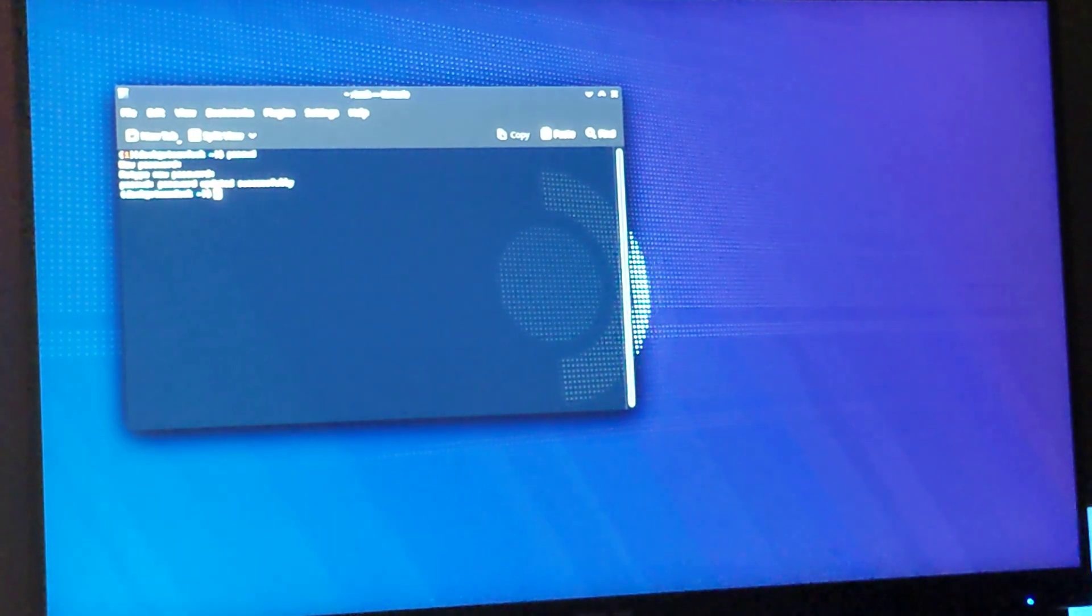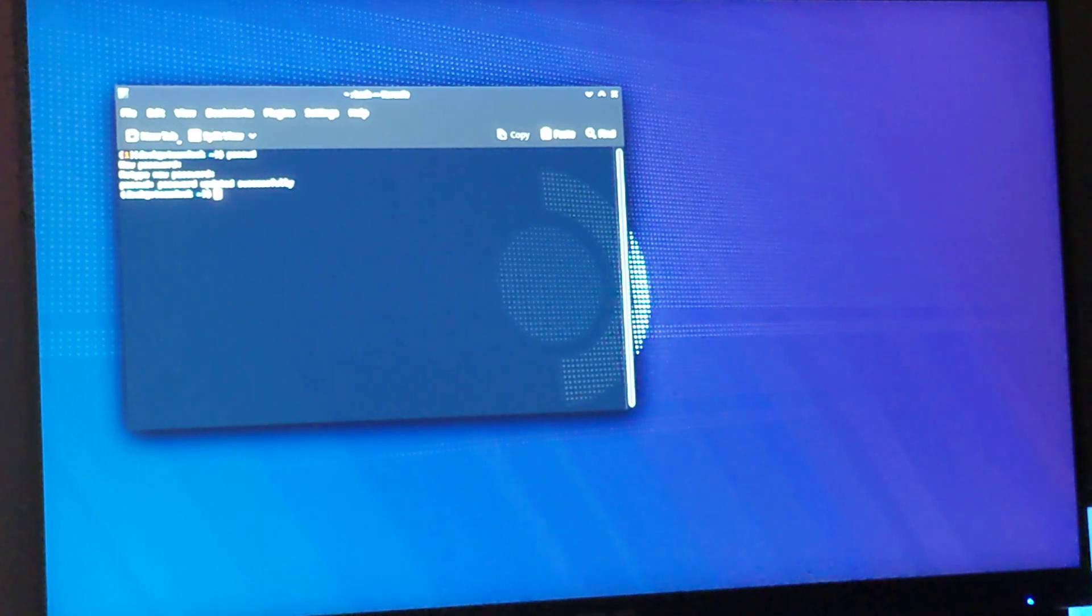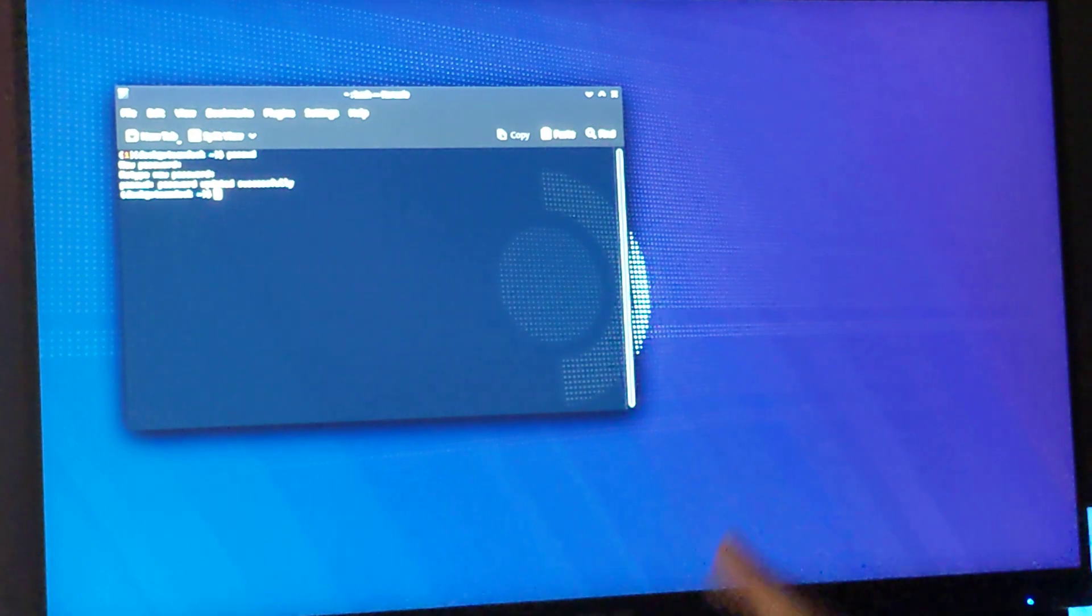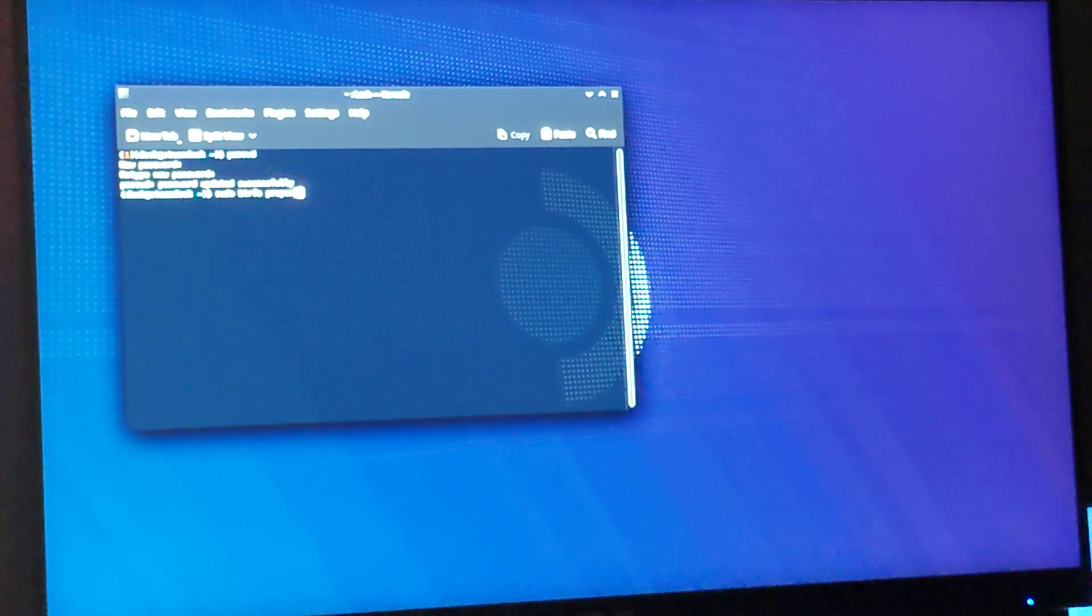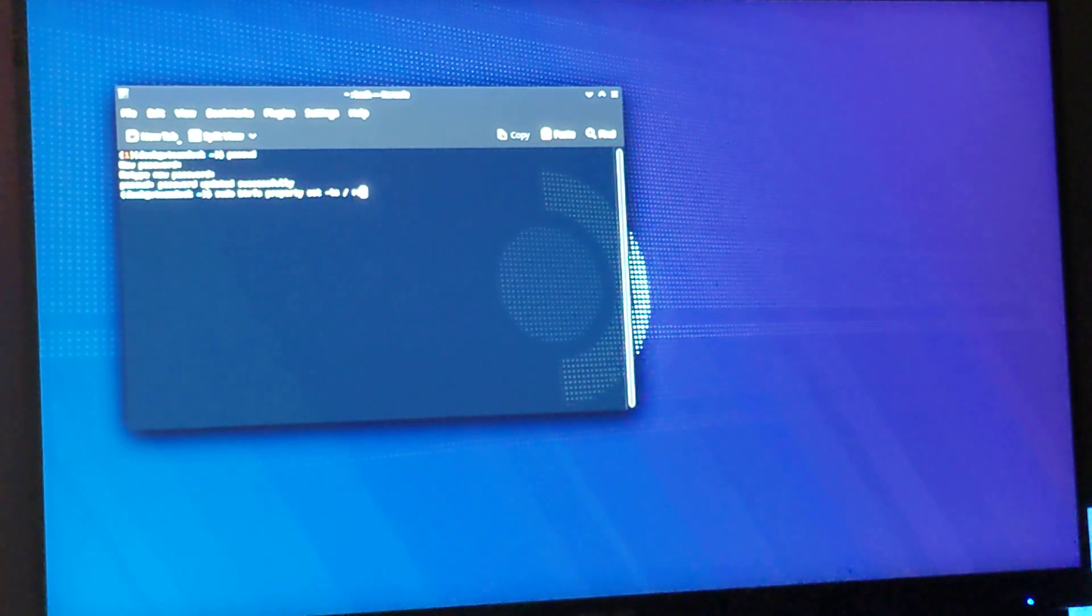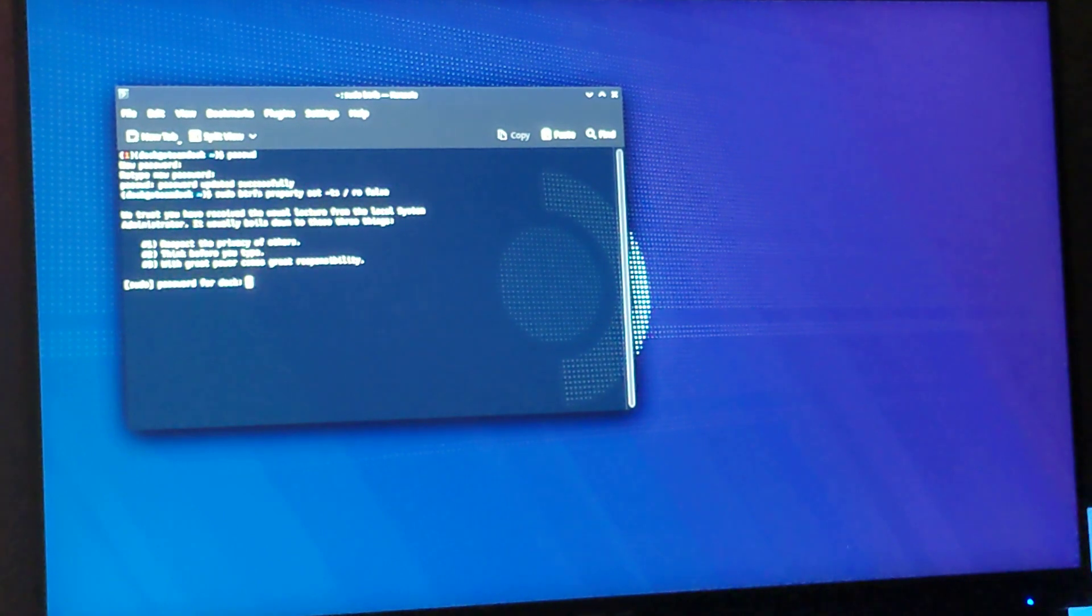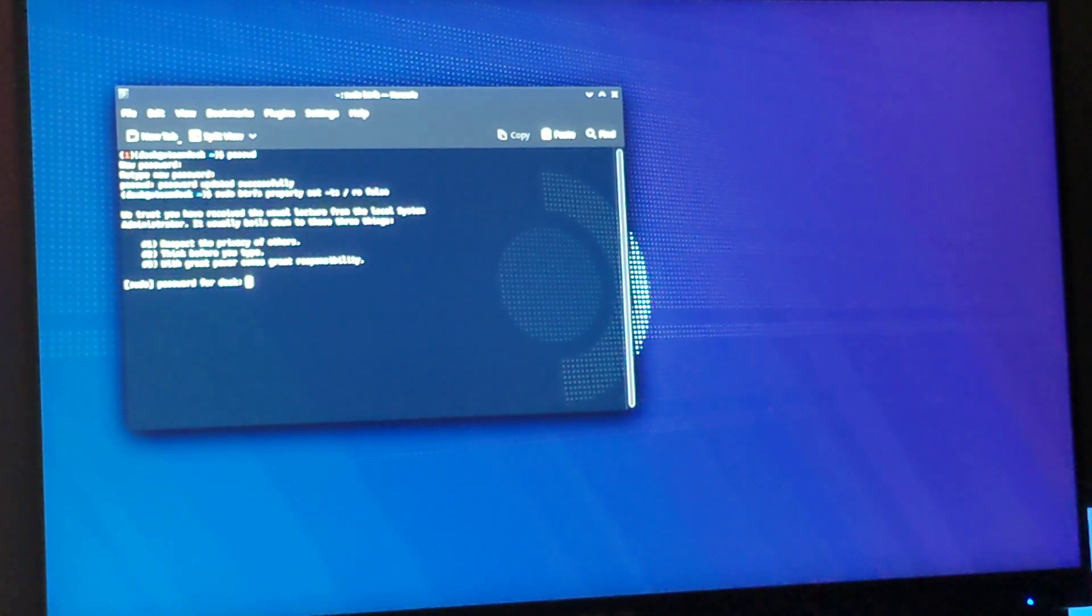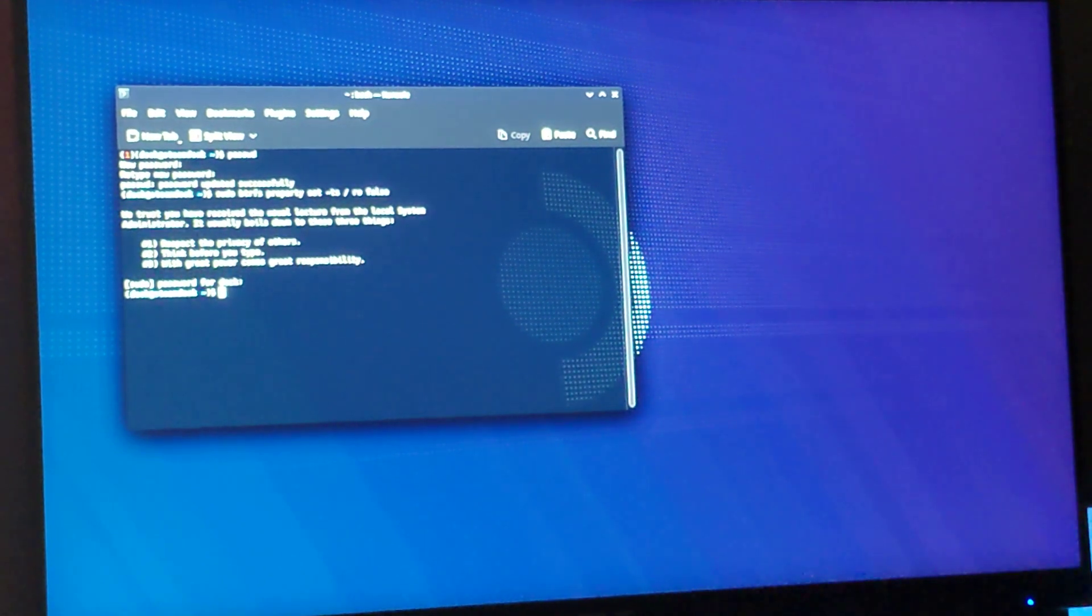And now you have the ability to disable the read-only mode by doing sudo btrfs property set-ro slash ro false. And it's going to ask for the password, and boom, done.